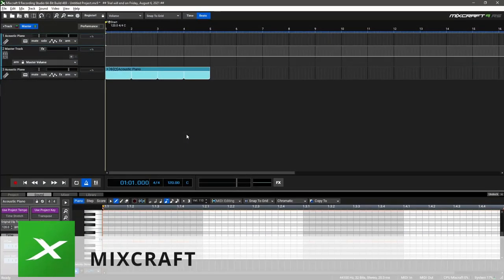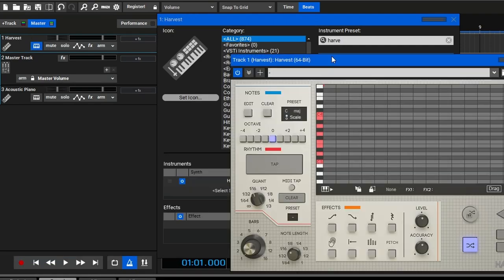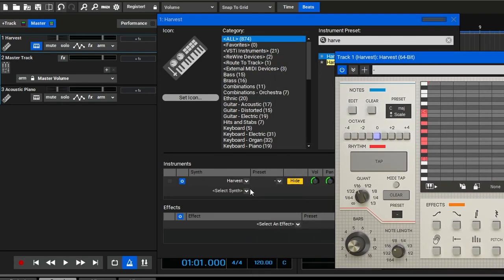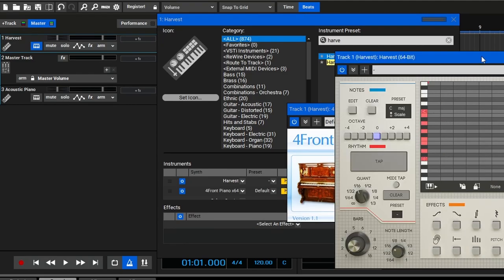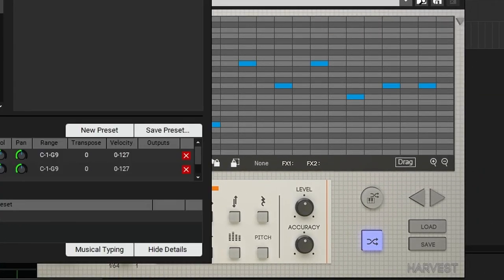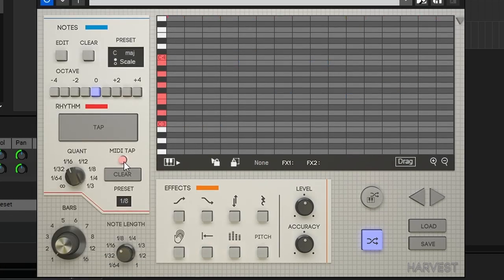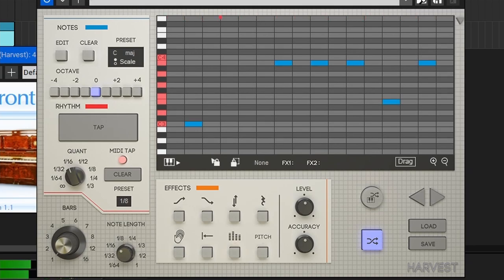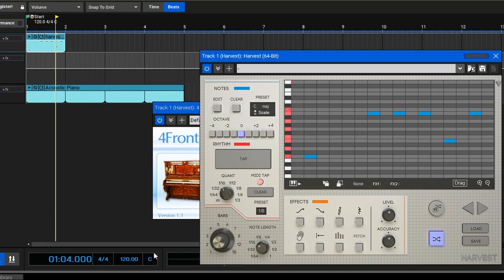In Mixcraft, click the little keyboard icon to open up this window. In this section, choose Harvest from the list. Then go over to this section and click the dropdown to add any instrument of your choice. Once that's set up, test it with preset eighth notes. We'll turn on MIDI tap and see if we can get the input working — there we go, the input's working as well. Now click and drag — and there we go, the MIDI has been outputted into Mixcraft.